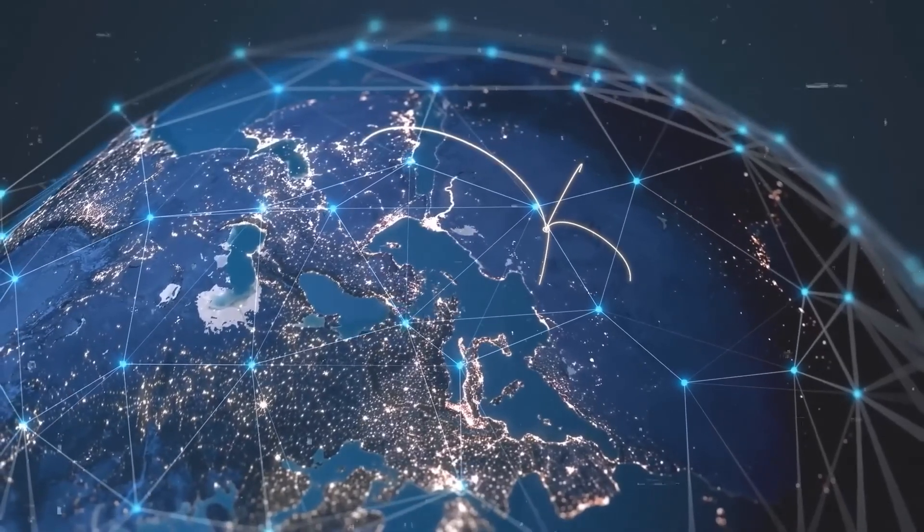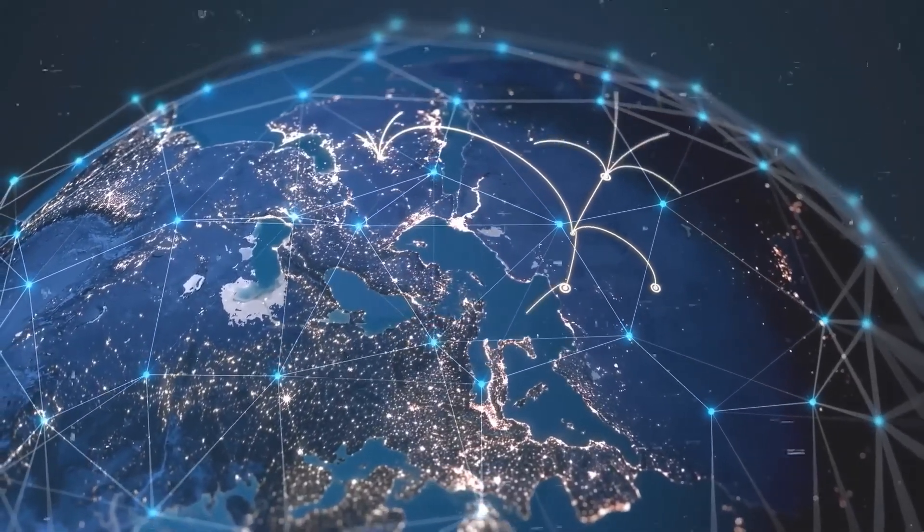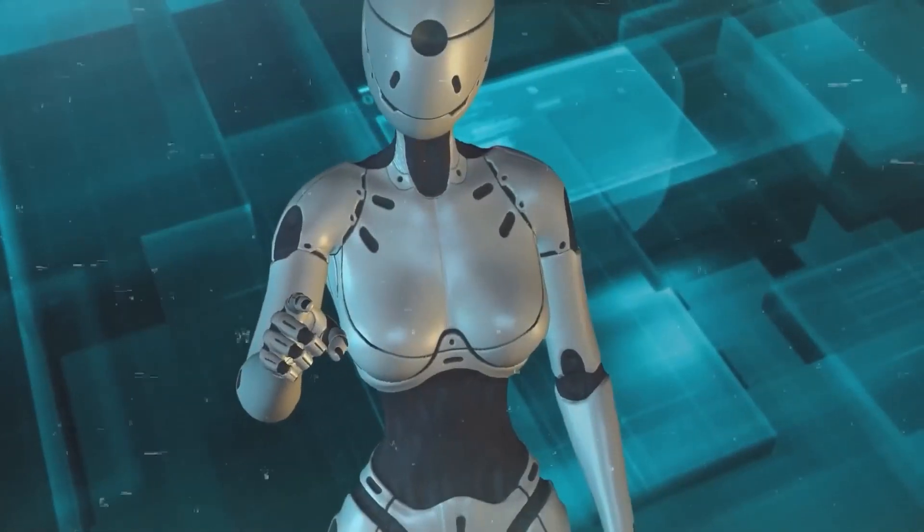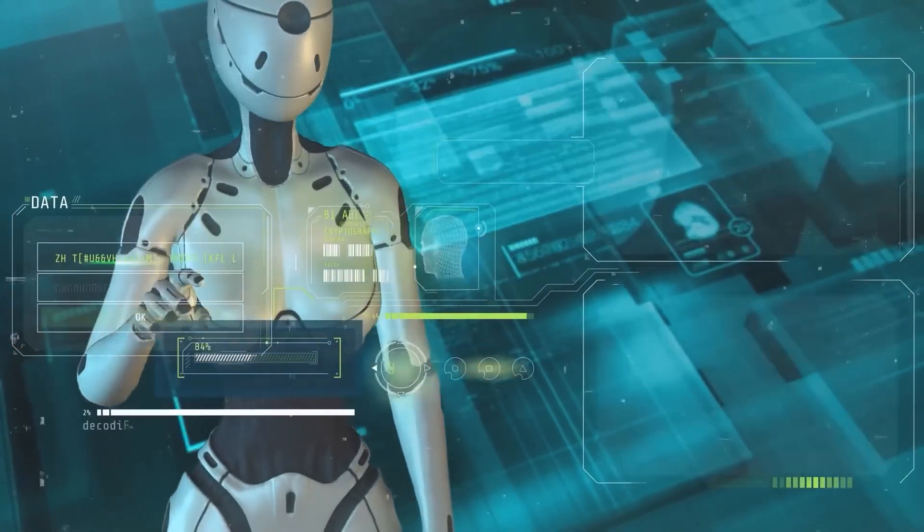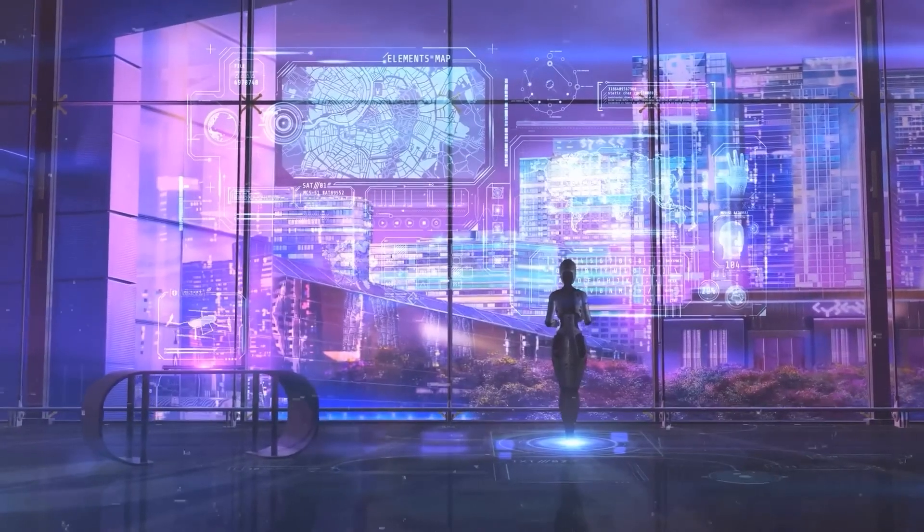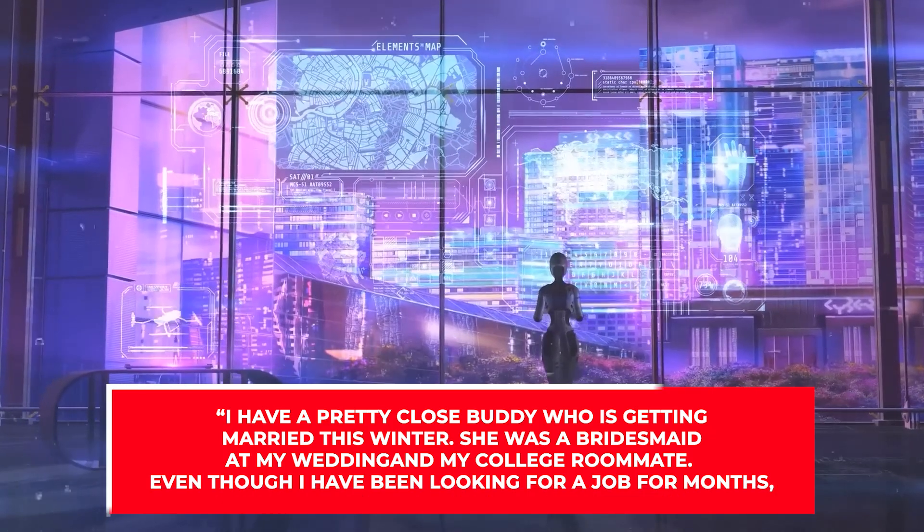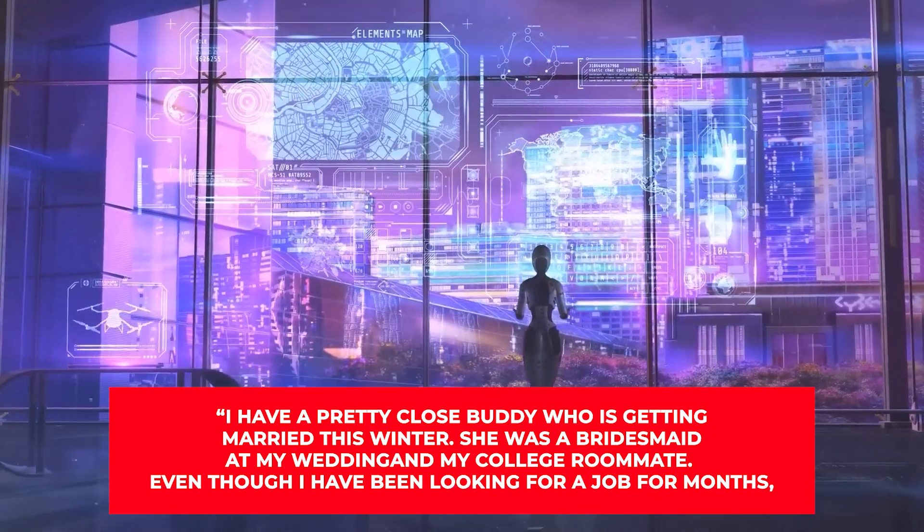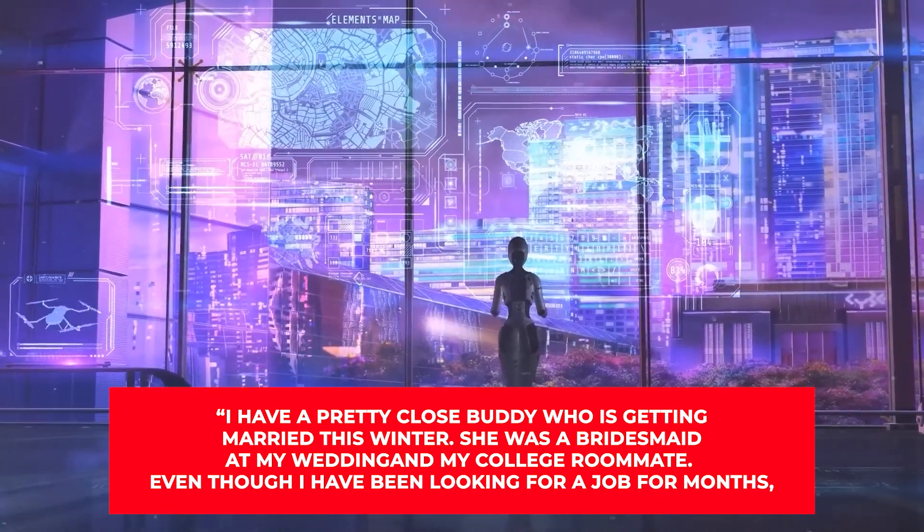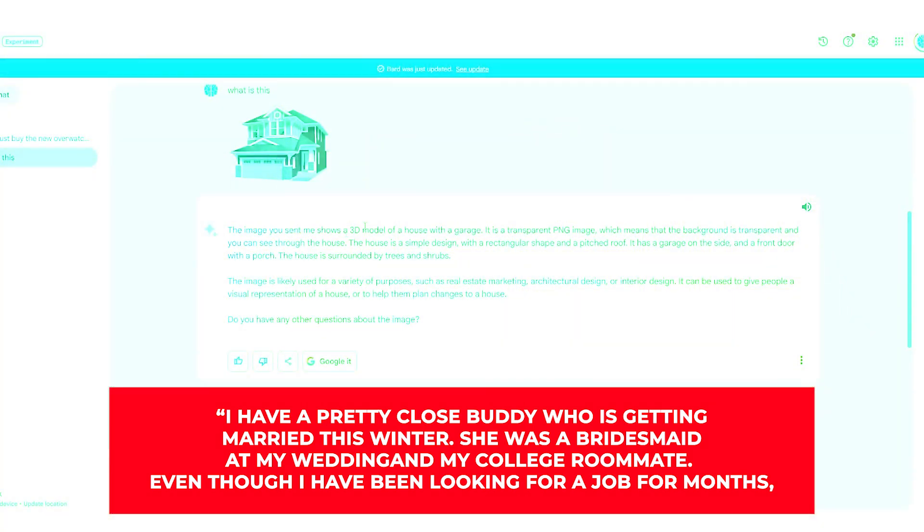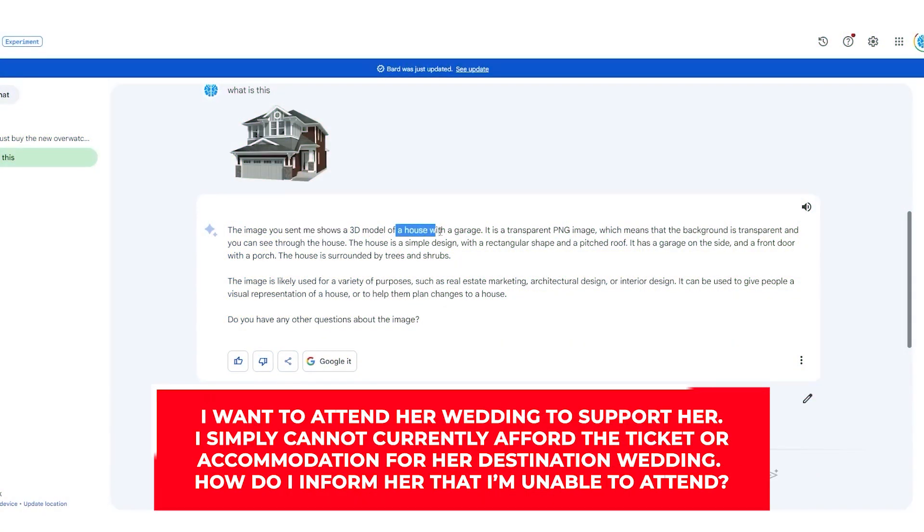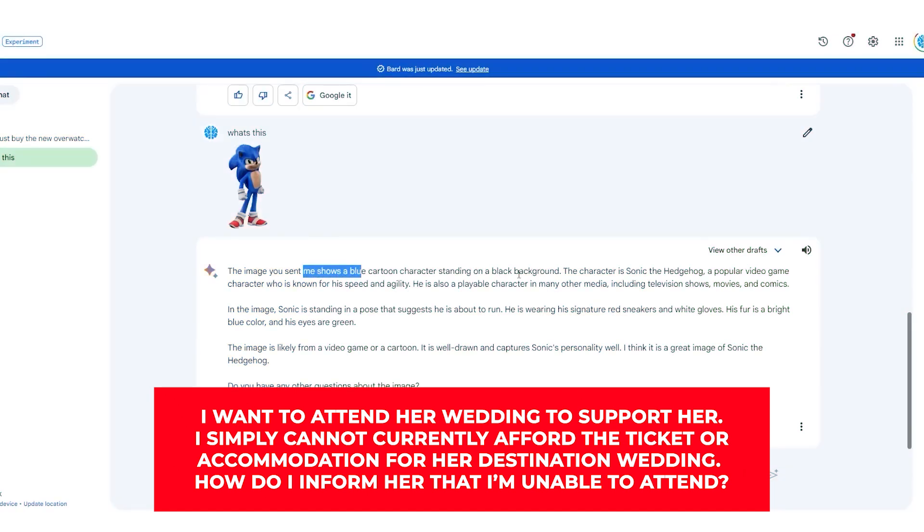The employees are evaluating the assistant's capacity to respond sensitively to inquiries about personal struggles. They were given the following example of a perfect chatbot prompt: I have a pretty close buddy who's getting married this winter. She was a bridesmaid at my wedding and my college roommate. Even though I have been looking for a job for months, I want to attend her wedding to support her. I simply cannot currently afford the ticket or accommodation for her destination wedding. How do I inform her that I'm unable to attend?